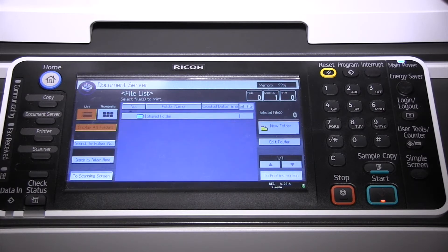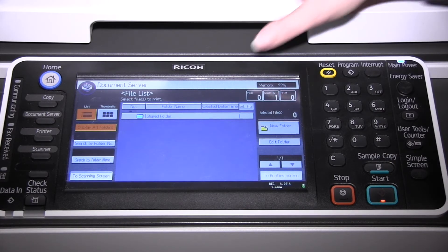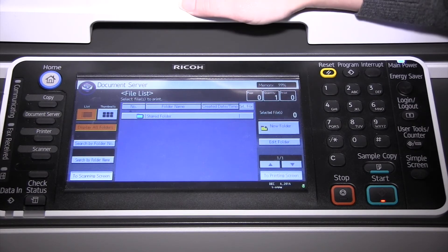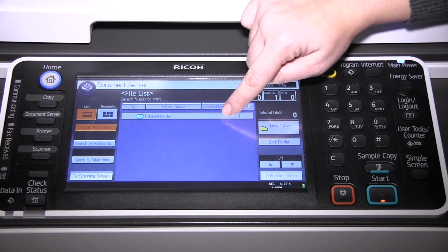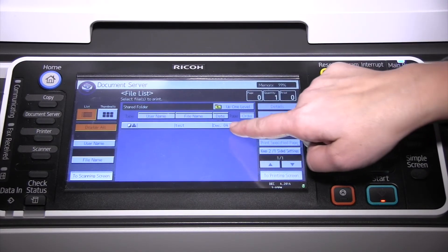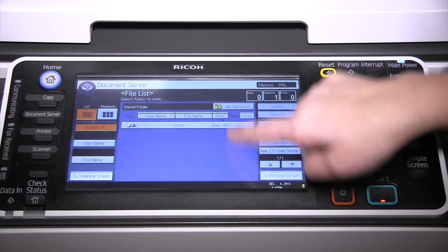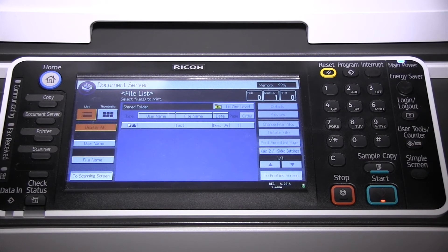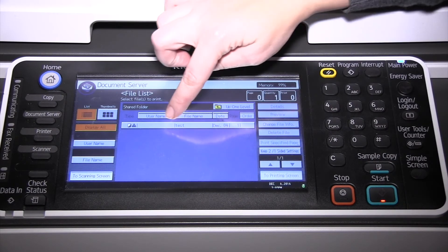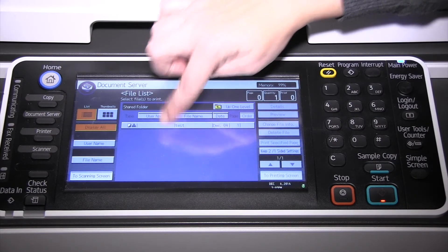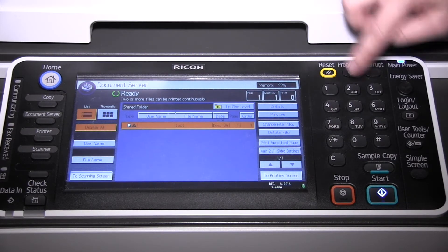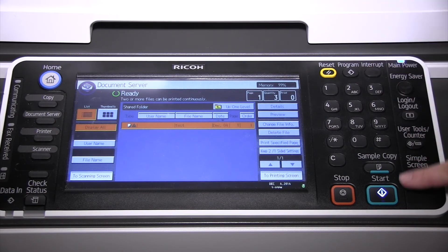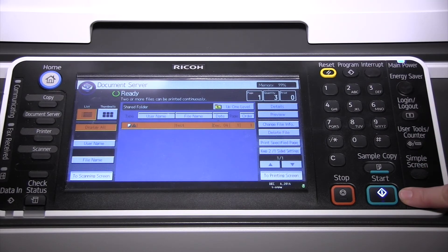It will feed through the original and store it to the list. So now we're back on the main document server screen. We'll go into the shared folder and then we have the beginnings of a list. We'll select the document we want to print, tell it how many we would like, and press the start key.